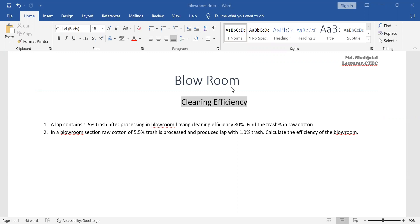Blurum made cleaning efficiency problem for the day. A lab contains 1.5% trash after processing in Blurum, having cleaning efficiency 80%. Find the trash percent in raw cotton.